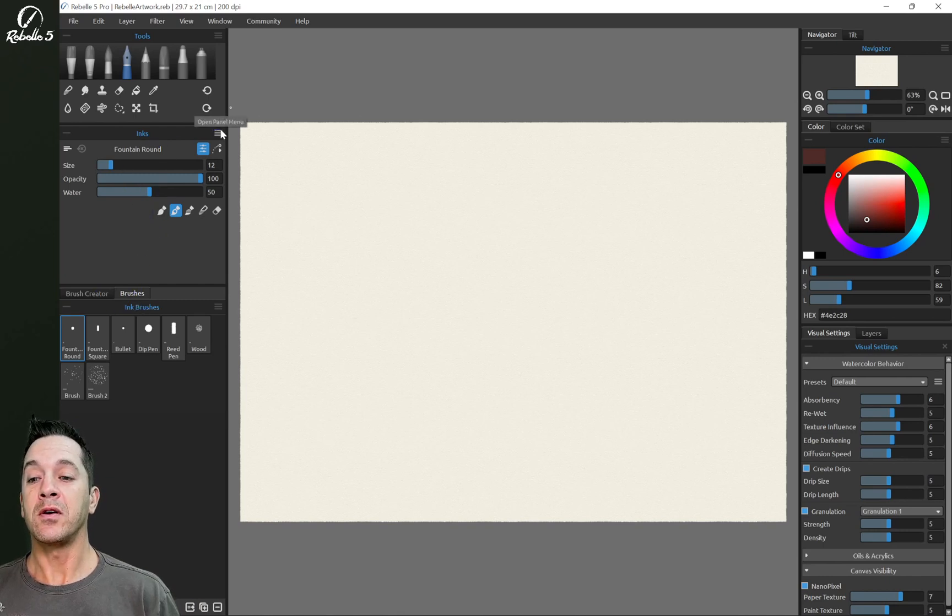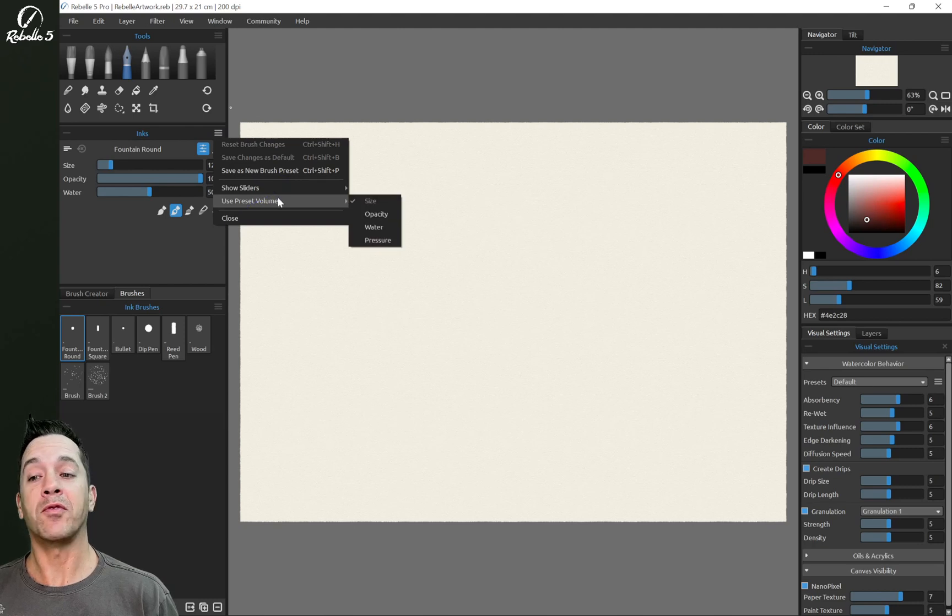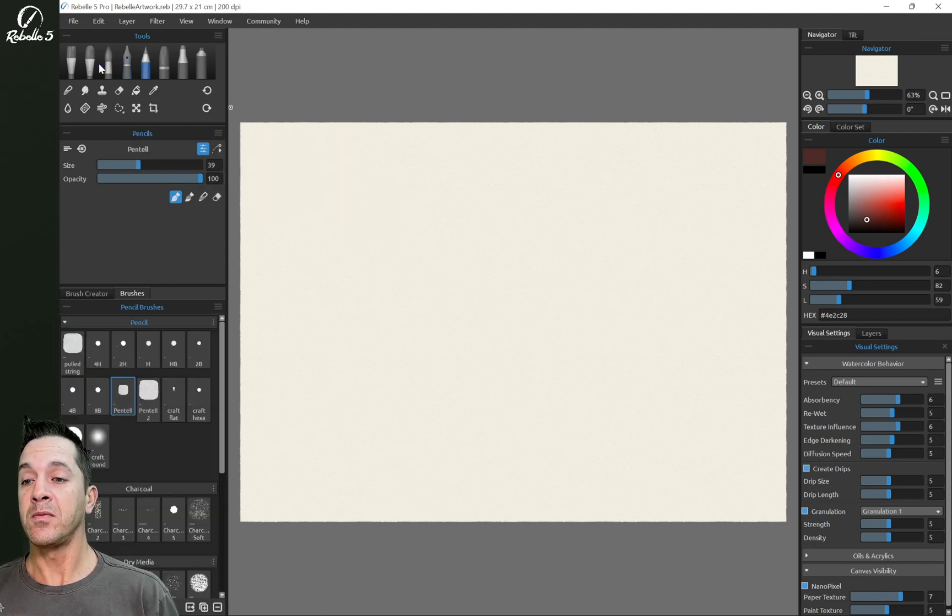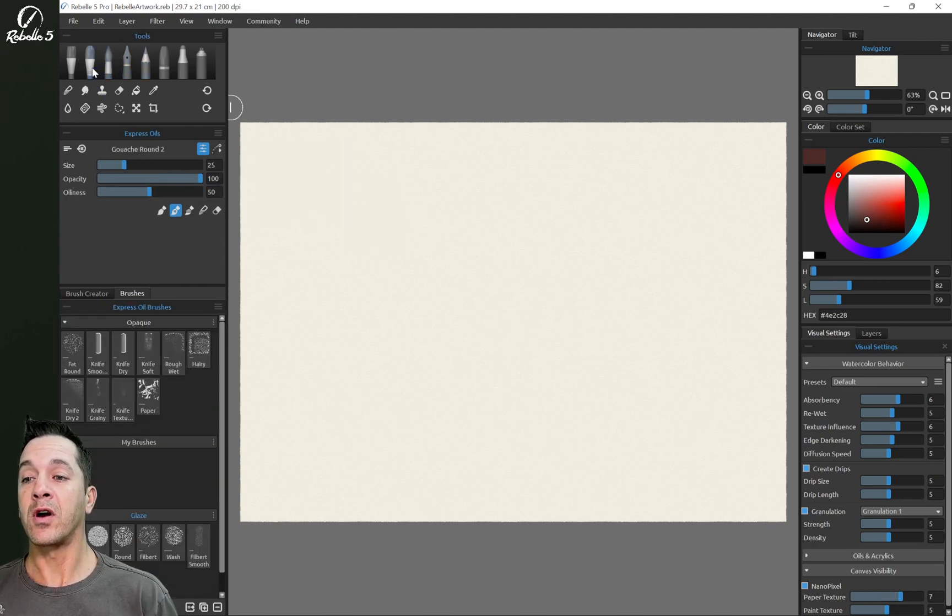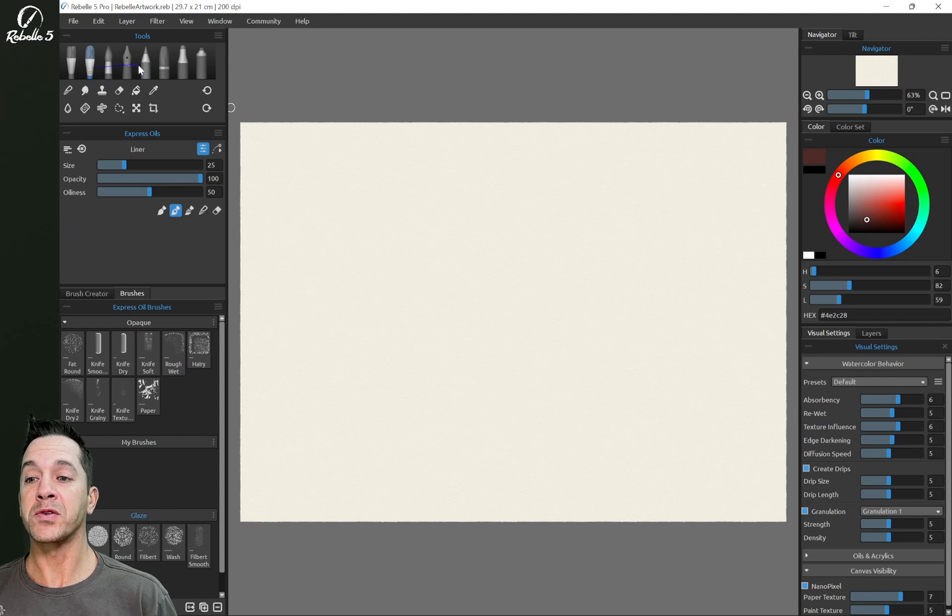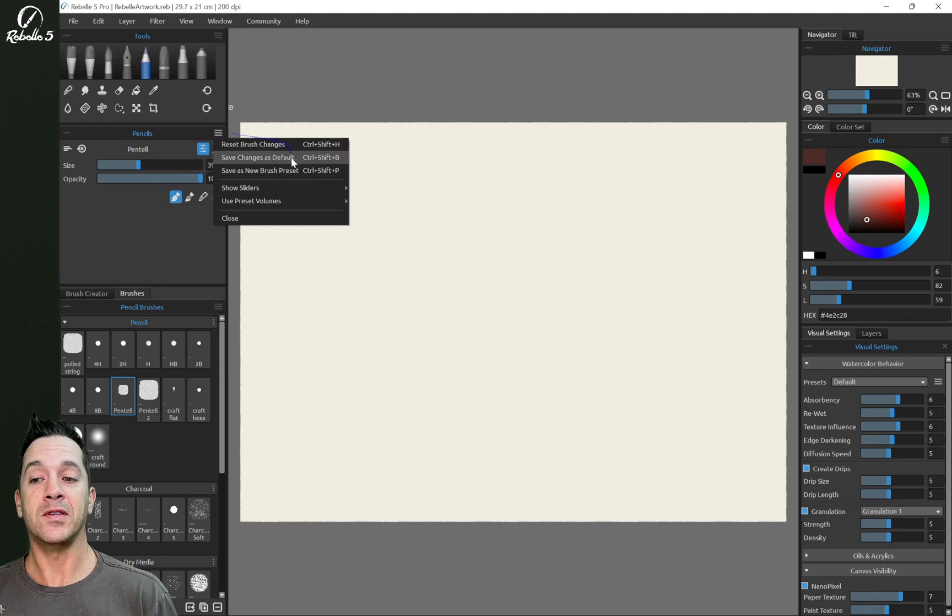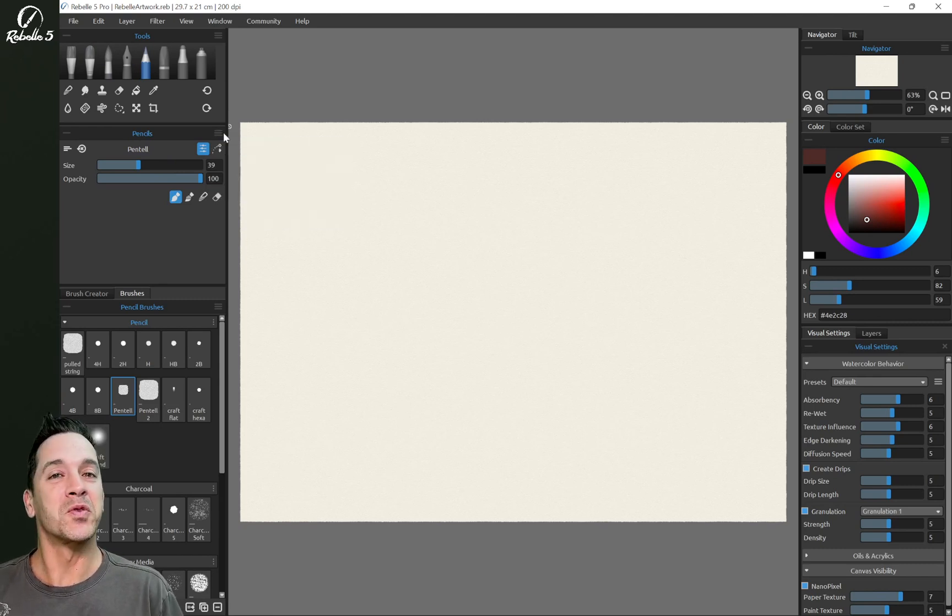So here, these are specific to whatever tool you're using. So here, if I click on watercolor, or express oils, or pencil, that's going to change the information not only here, but also in this context menu. We're going to talk about some of the things that stay the same from tool to tool.